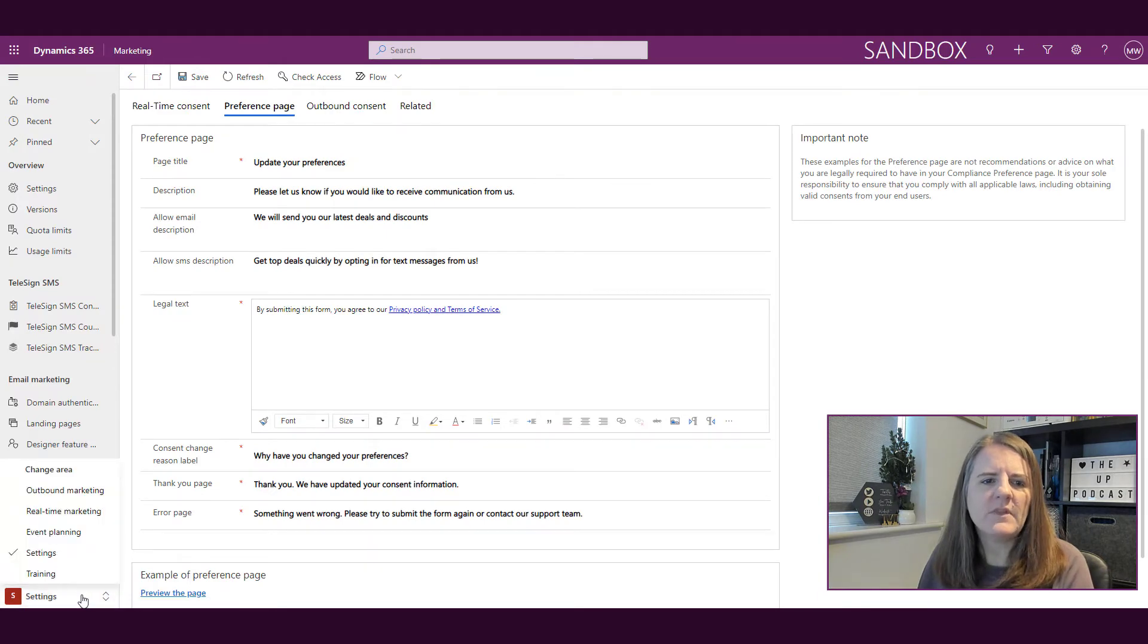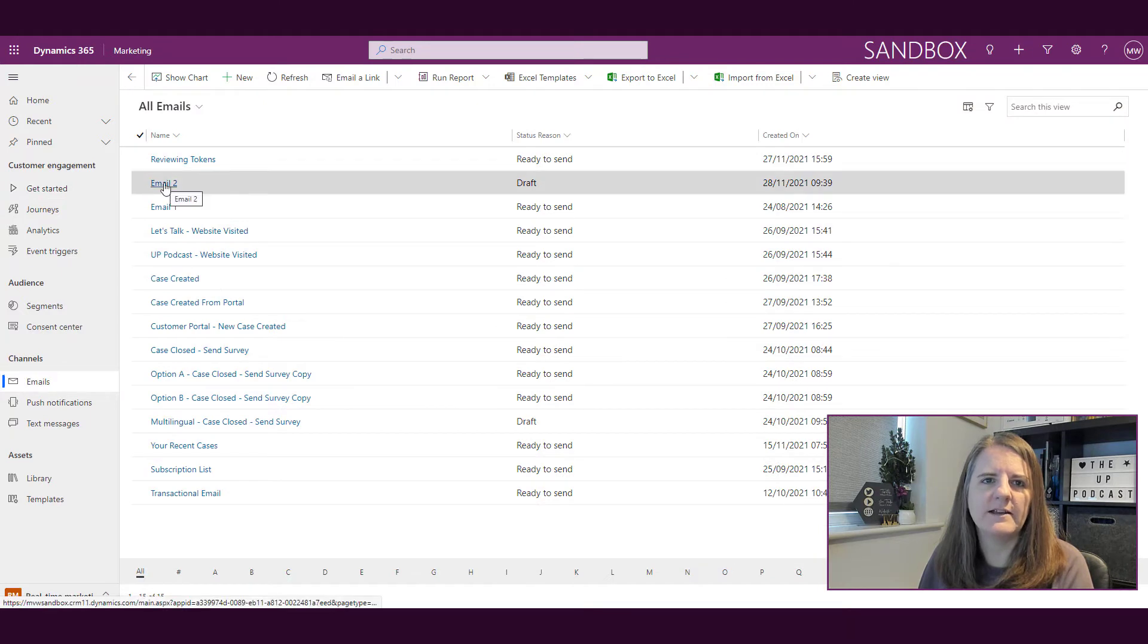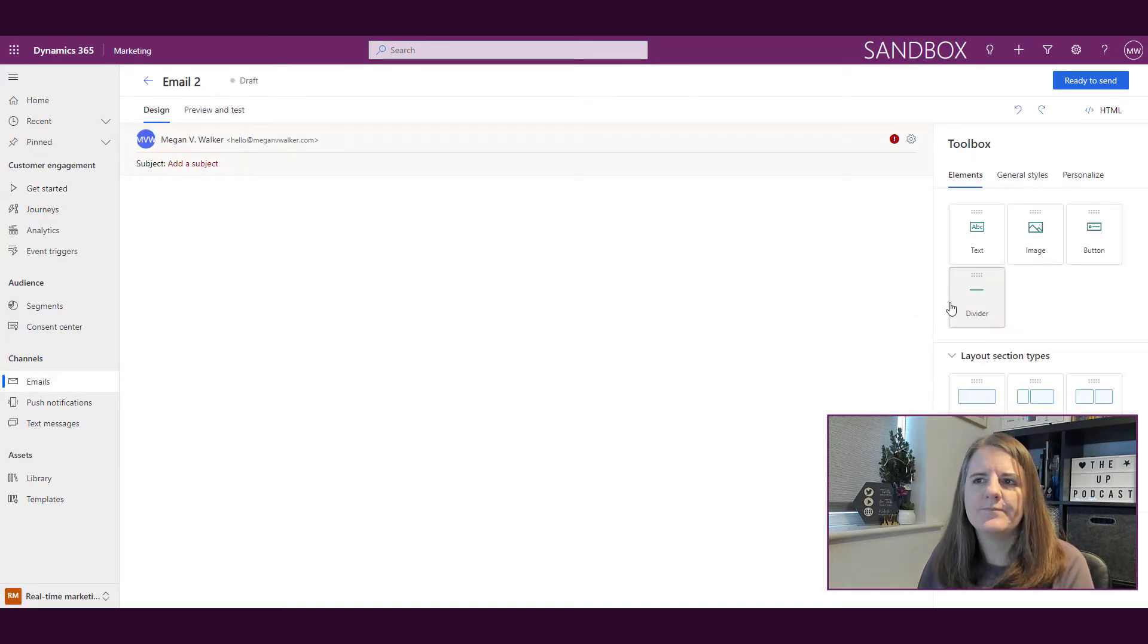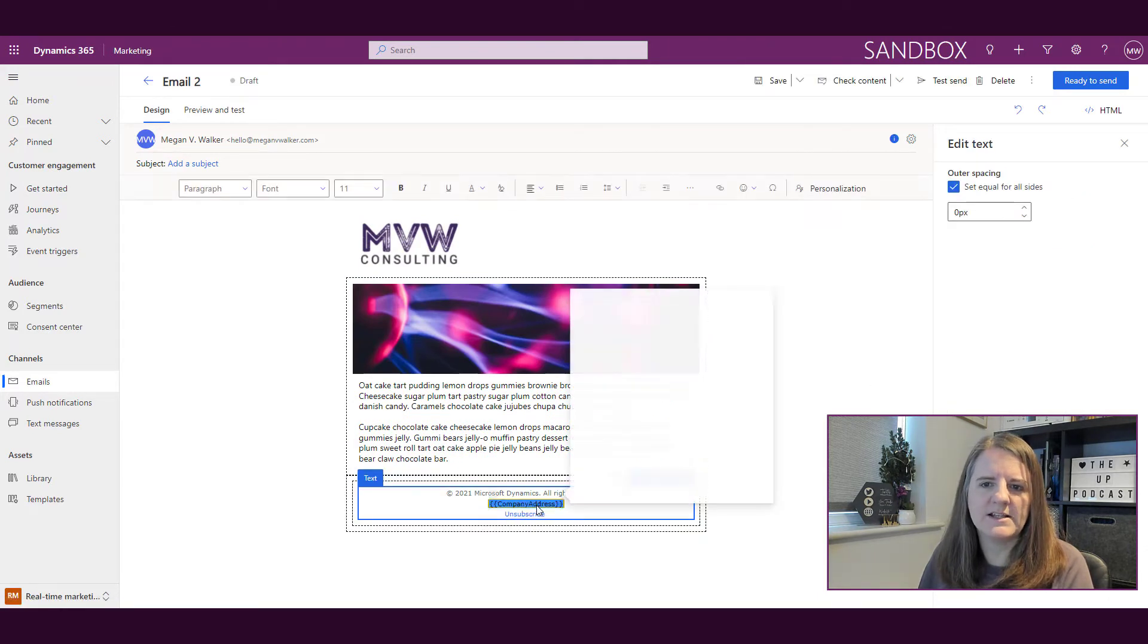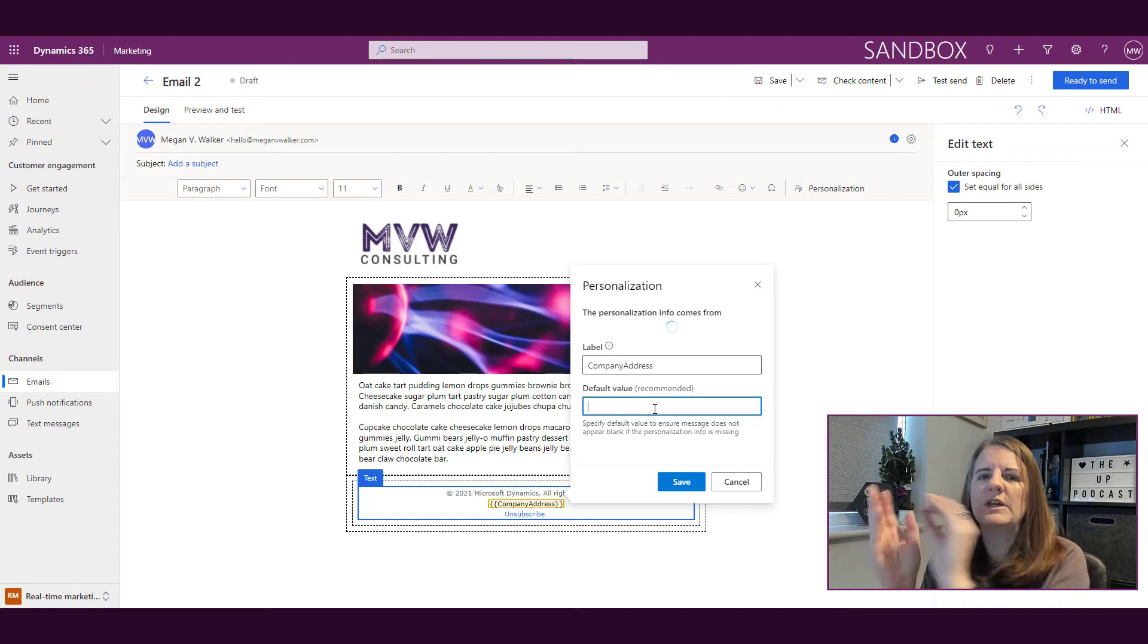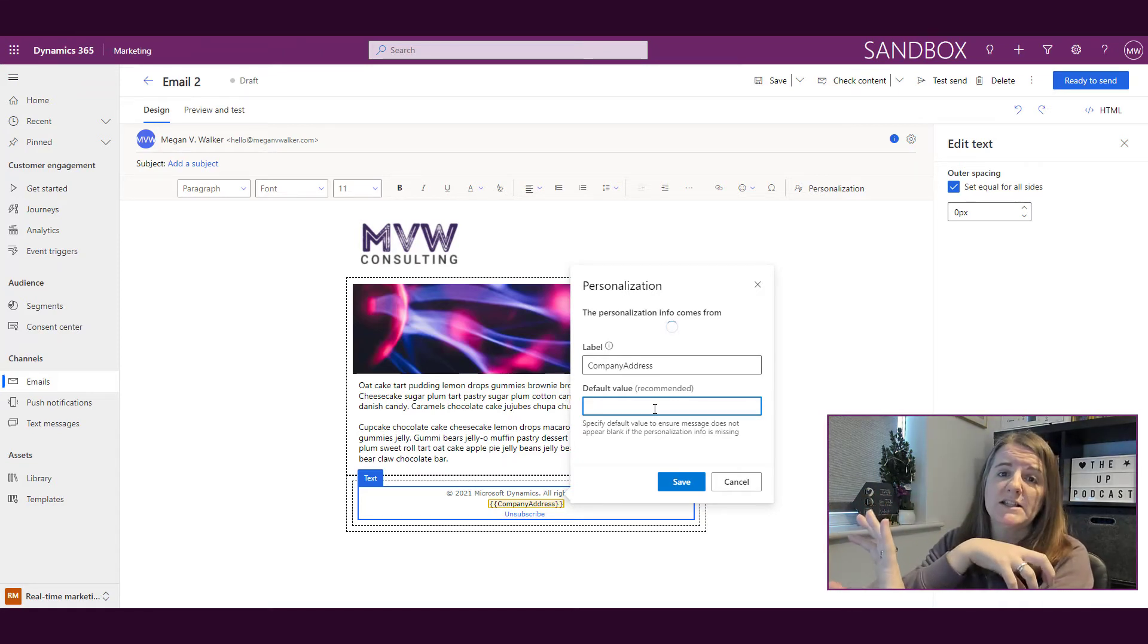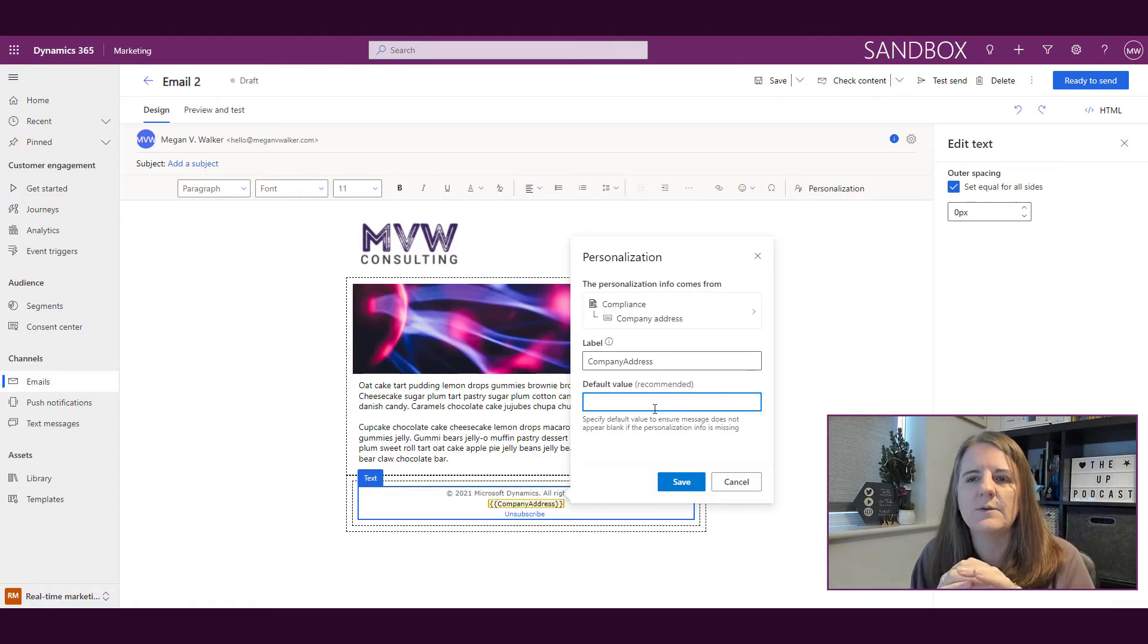If we go back into real-time marketing, back to emails, and this one right here—there we have our company address. If I double-click on that, we can see we've got the company address as the label. There's nothing in the default value because the default value is going to be pulled from what we just looked at in the compliance area. The address will be pulled from that, so we don't need to put a default value in here.